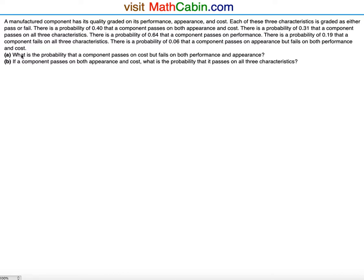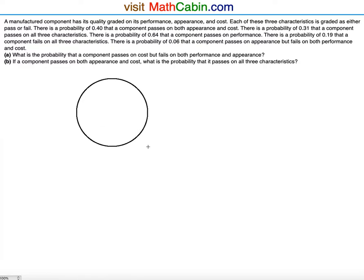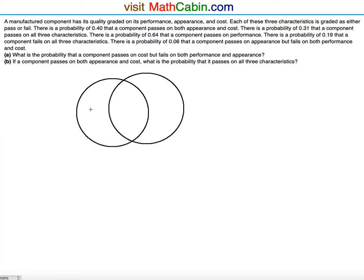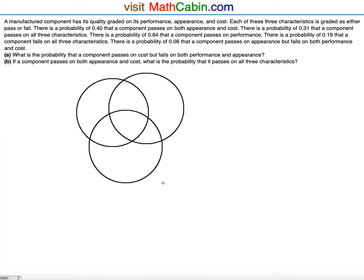Part A asks: what is the probability that a component passes on cost but fails on both performance and appearance? To solve this, we are going to need a Venn diagram consisting of three circles.